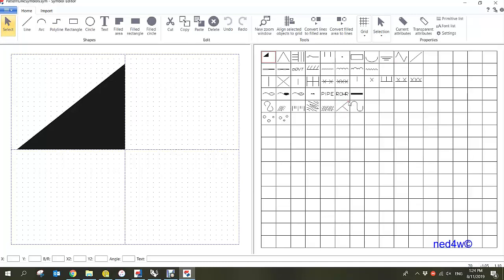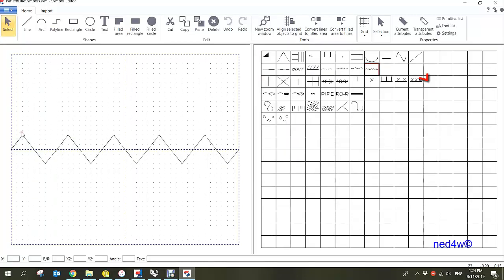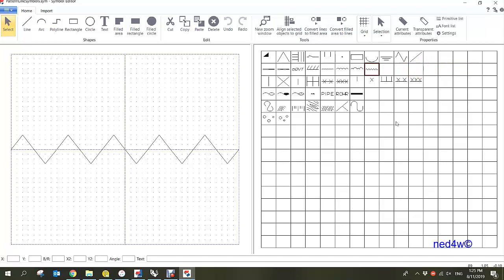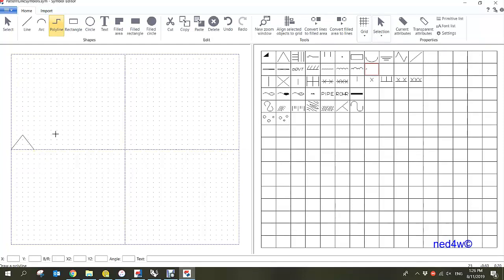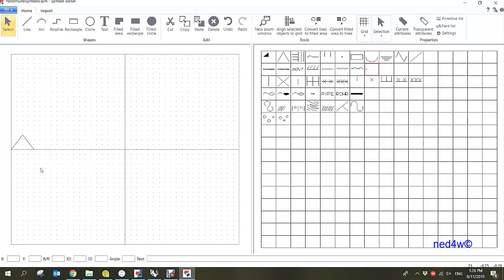Now we can create our own pattern line. I have created one here — this zigzag line which is not available in the default patterns. To do this, go to the polyline, click point one, then two boxes by three boxes, then two and three. It's quite simple.